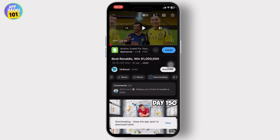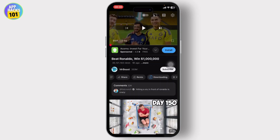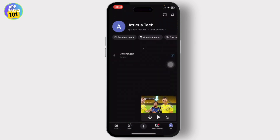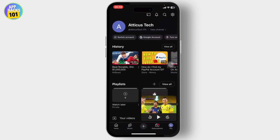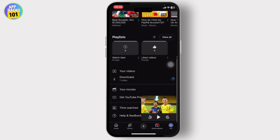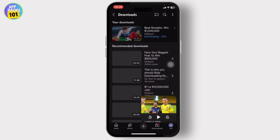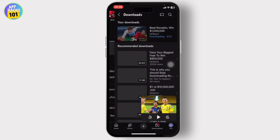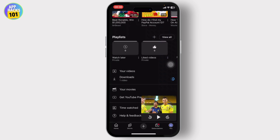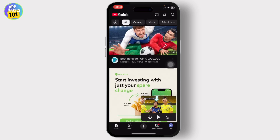The catch is you can only download YouTube videos within the app — they will stay on YouTube. You'll need to go to your library, then go to your downloads, which you can access from your profile on the bottom right. Tap on it and you'll see the videos you have downloaded.